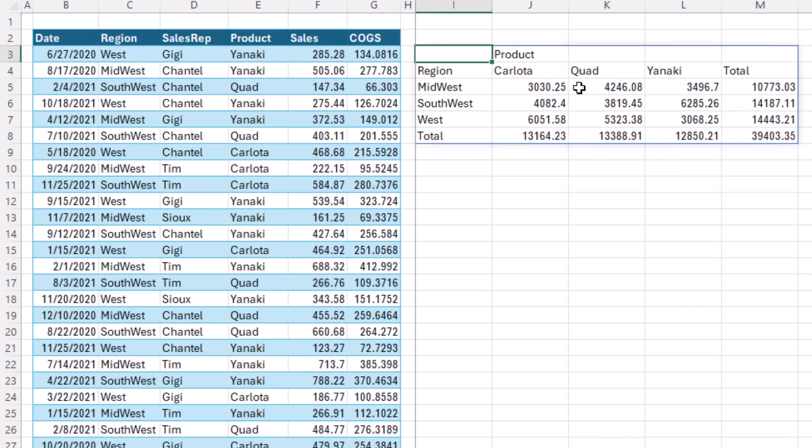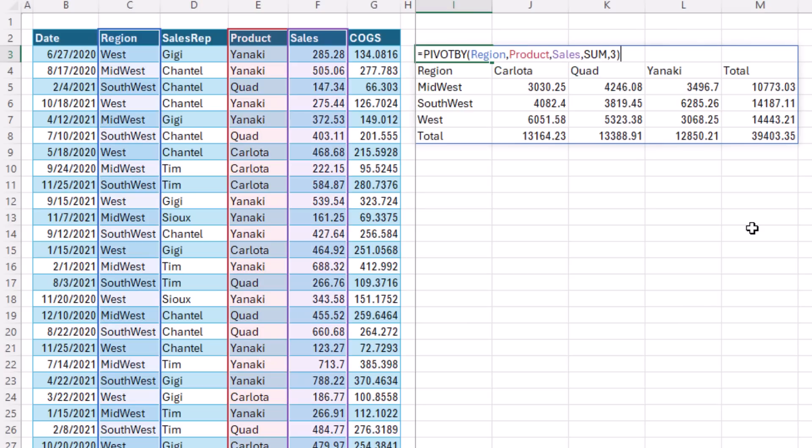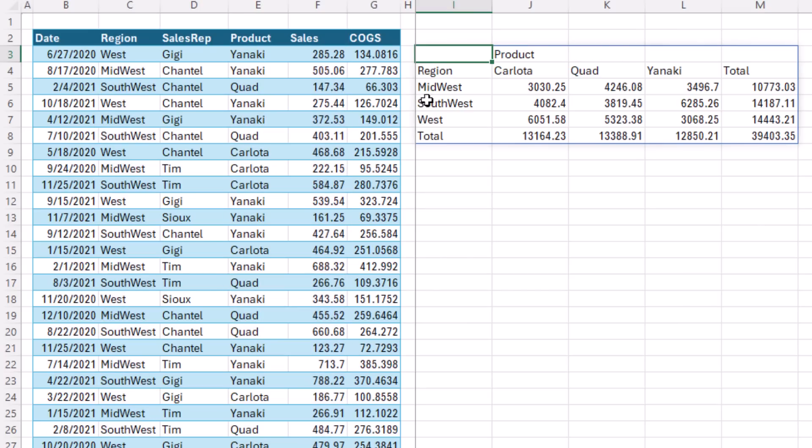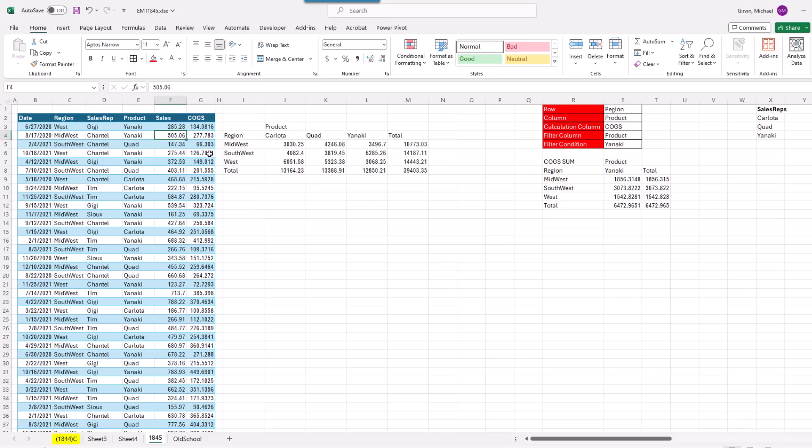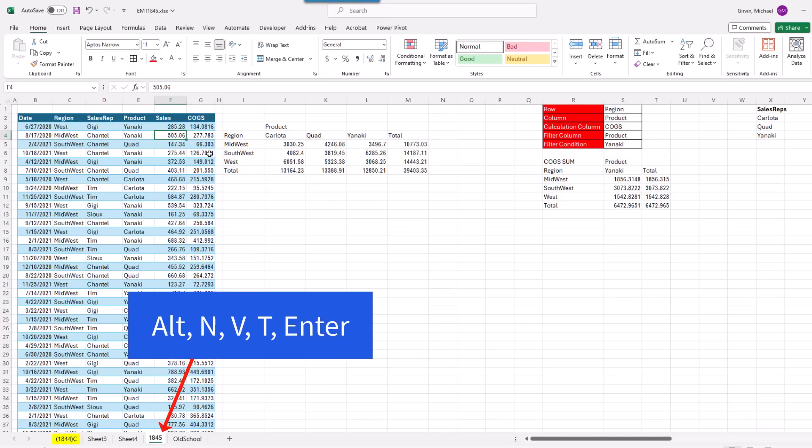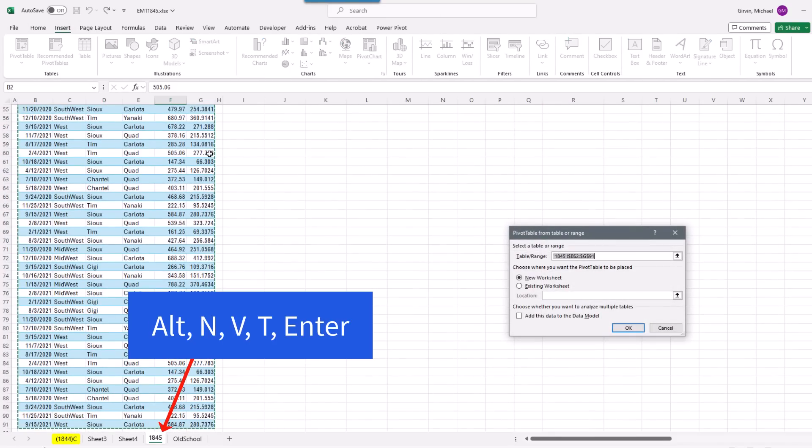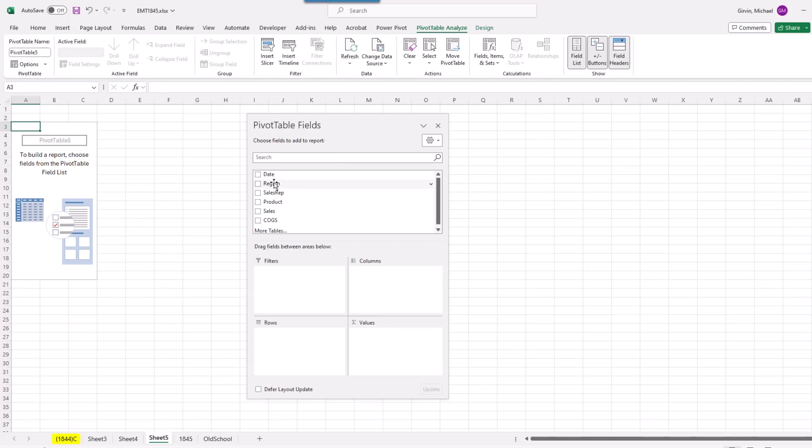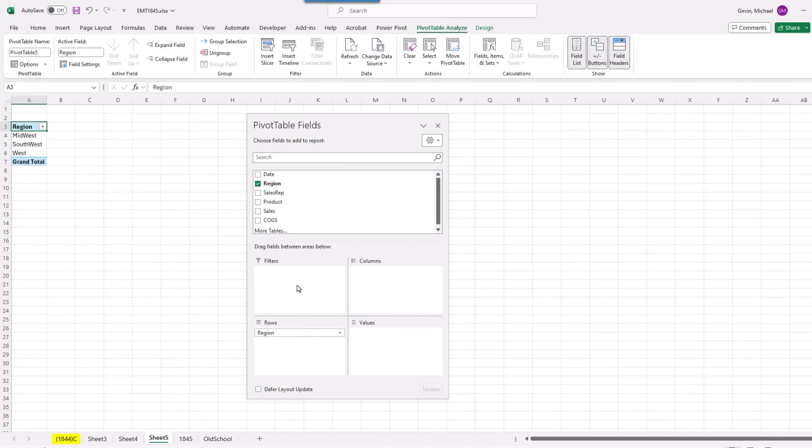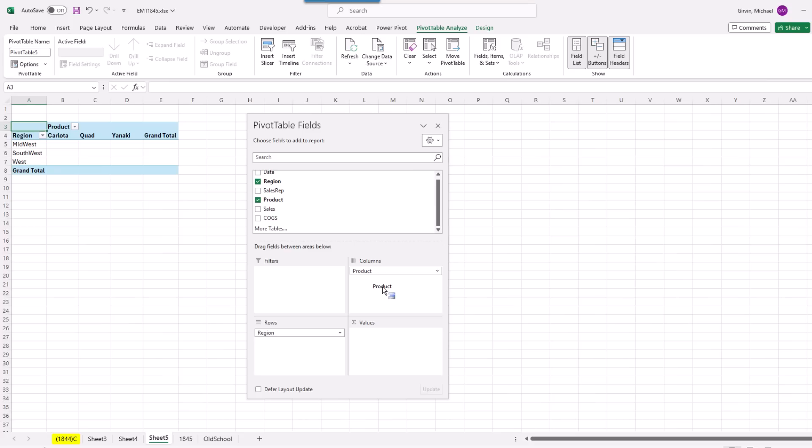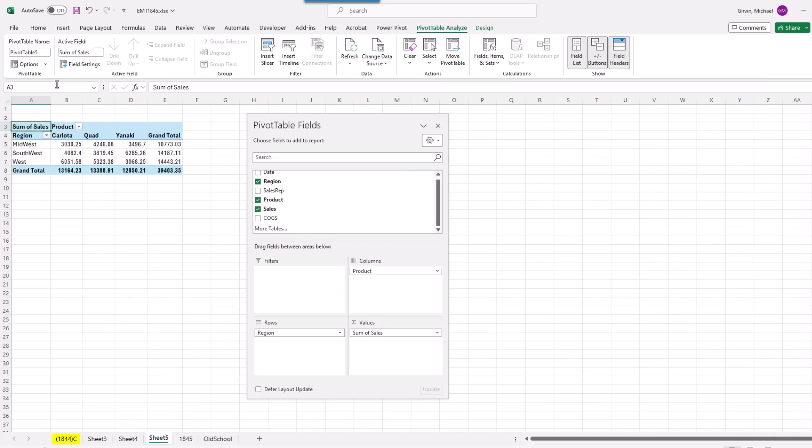Close parentheses, Control, Enter. And that is amazing. Just a few clicks in the formula, and there's our pivot table. Now, let's compare this to a pivot table. I'm going to click in a single cell, Alt, N, V, T, Enter. I'm going to drag region down to rows, product down to columns, sales down to values, and I'm done.